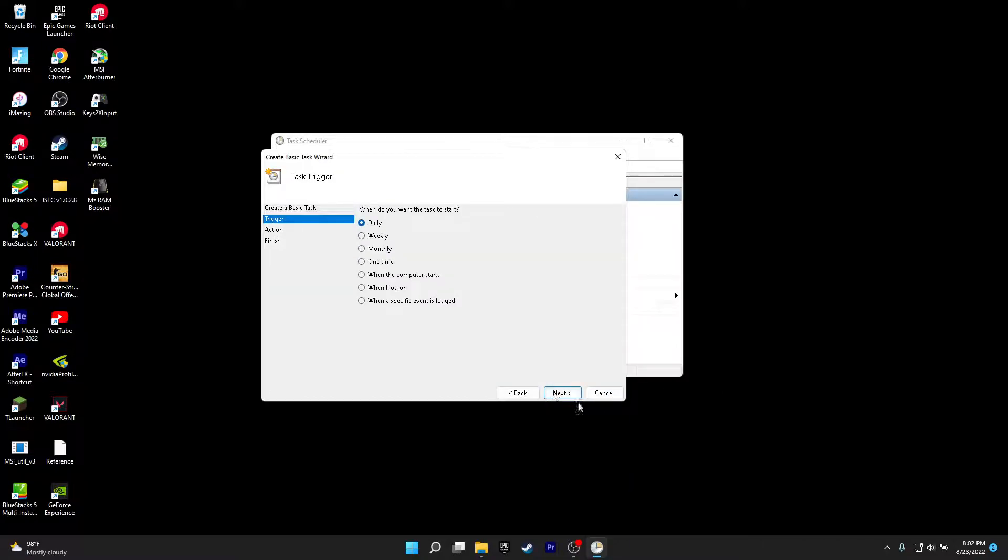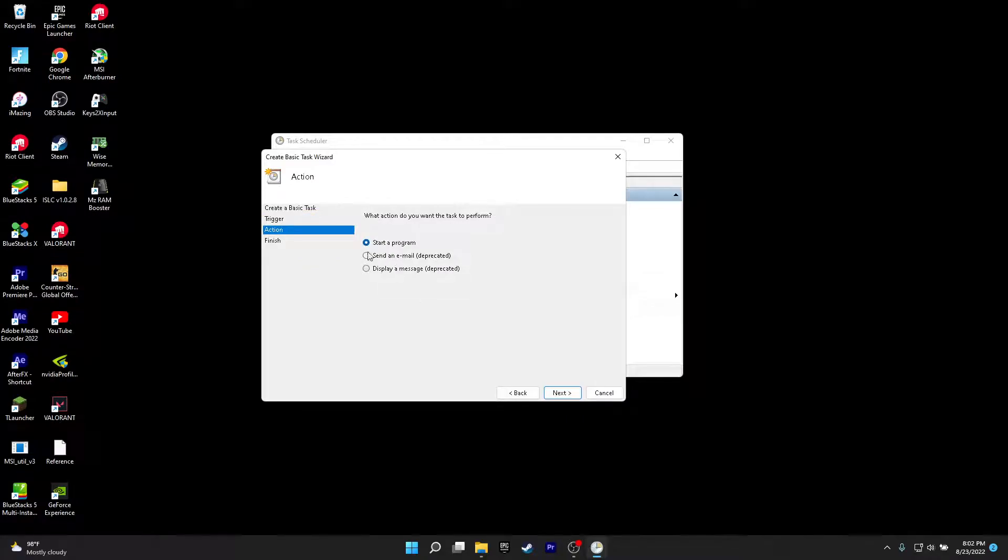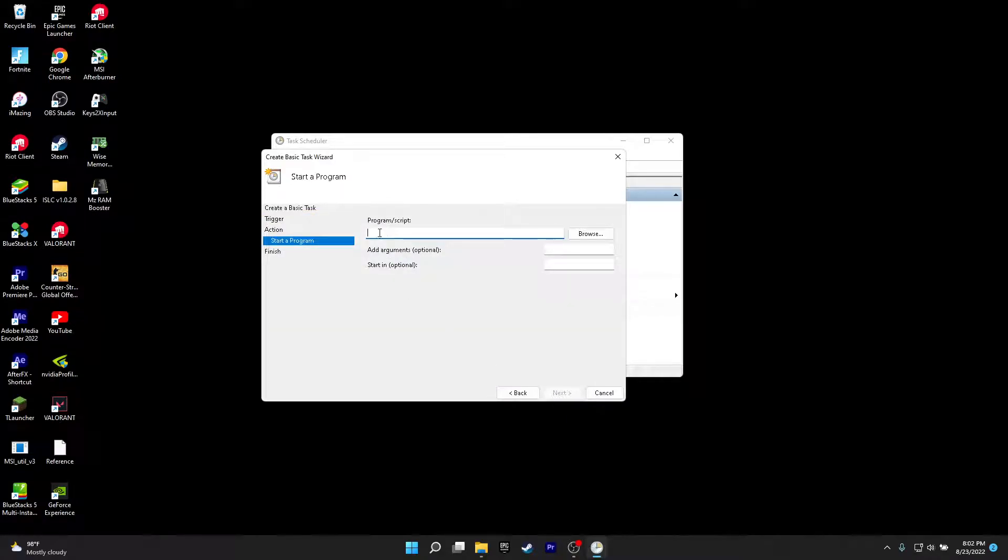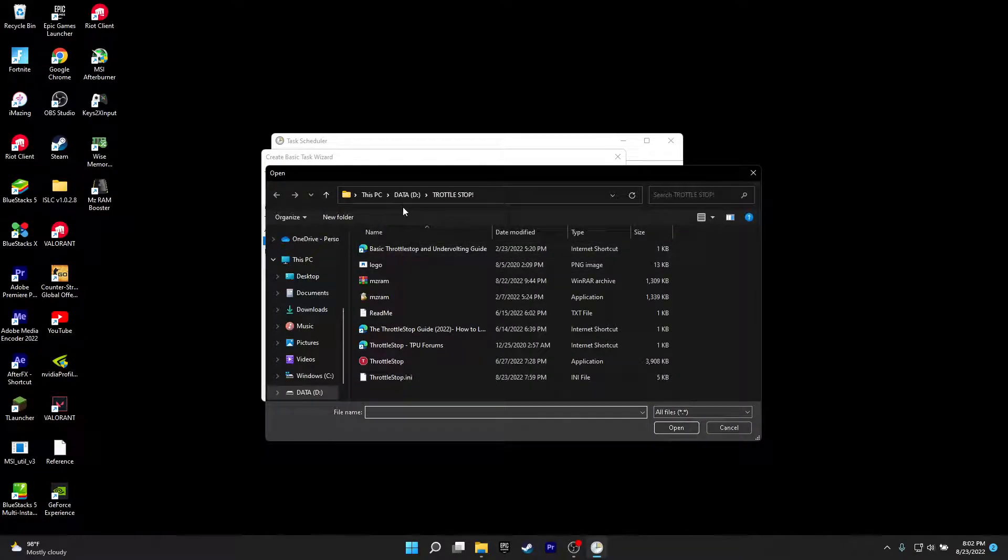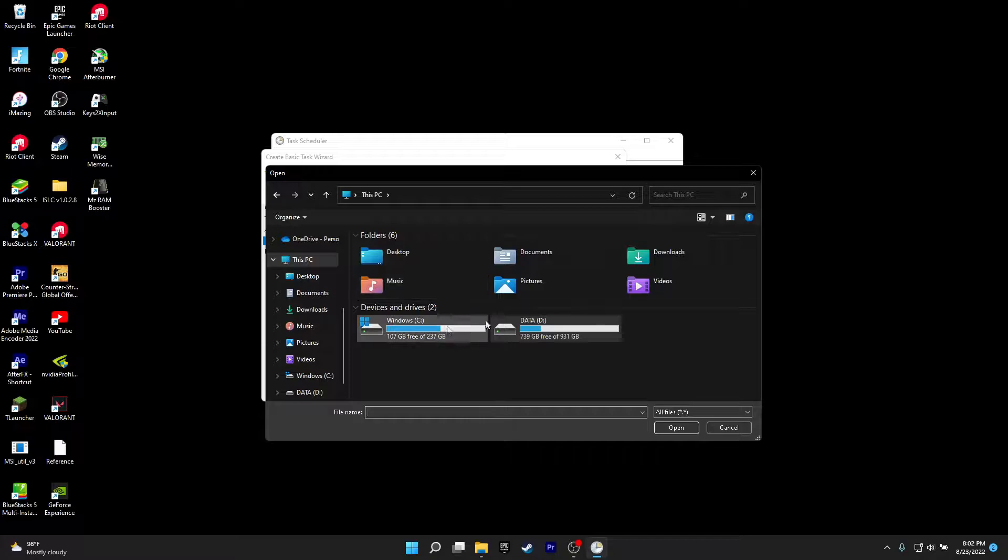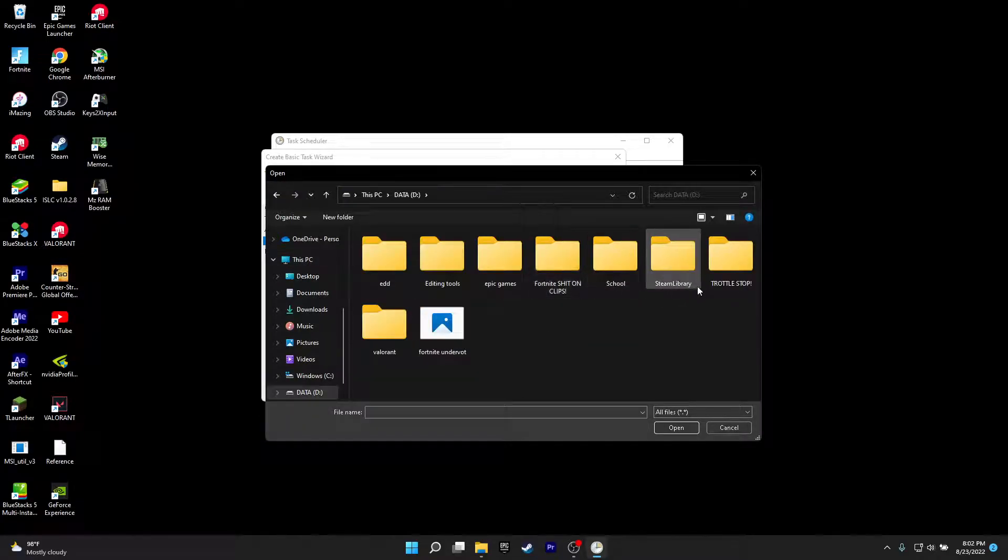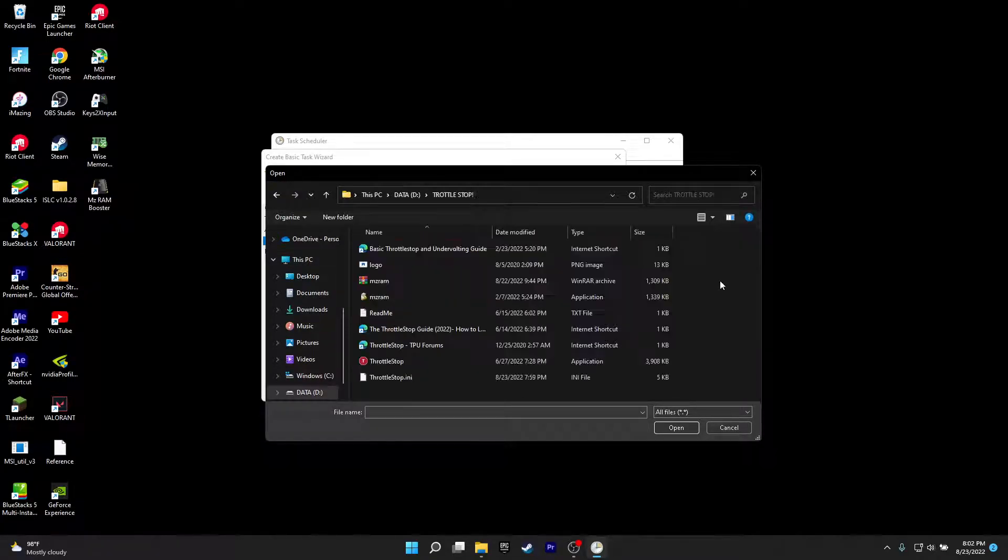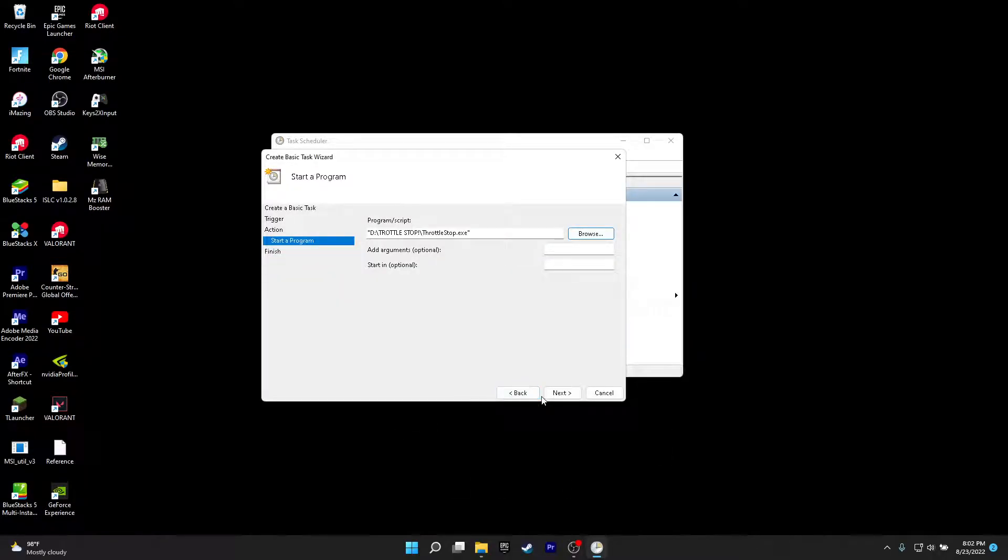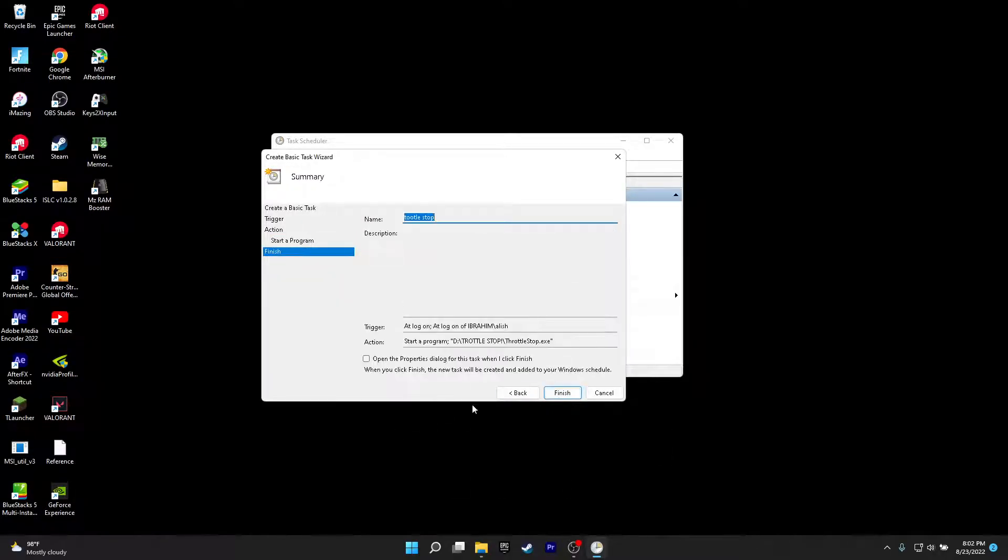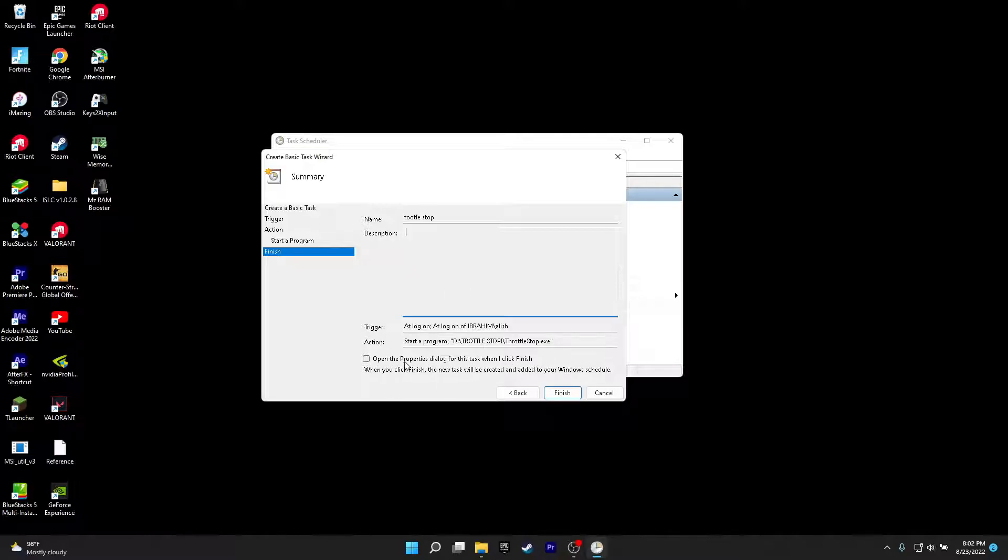Then you want to click on next. You want to click on when I log on, then click next. Start a program, next. You want to put your program, so for me I put it on this PC, data D, ThrottleStop, and then you want to click on ThrottleStop. So you want to click open. Then click next. Then what you want to do, you have your description, click on open the properties dialog when the task finishes. You want to check this option. Then click finish.